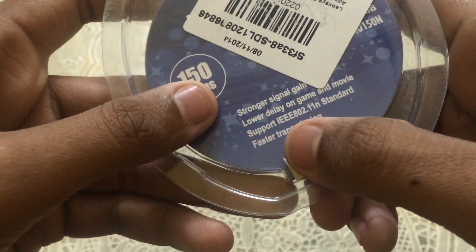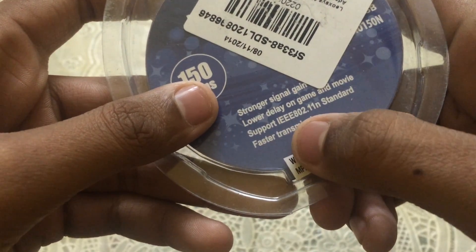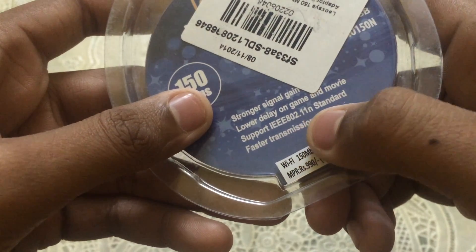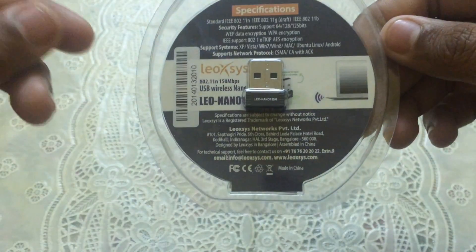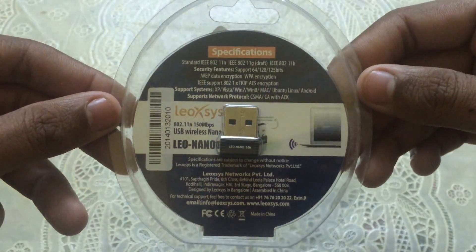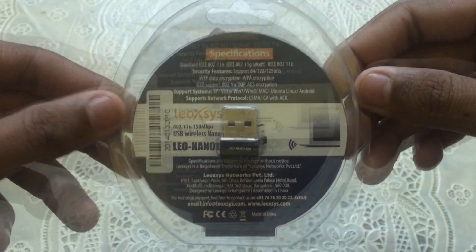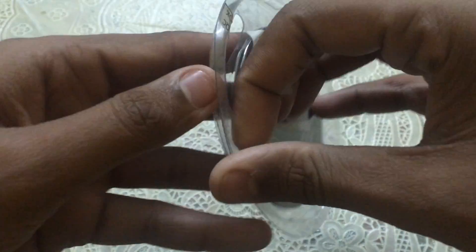It supports IEEE 802.11n standard. You can also use this as a Wi-Fi hotspot.